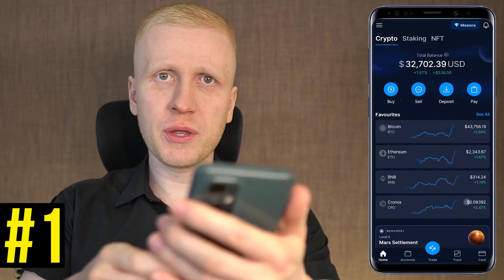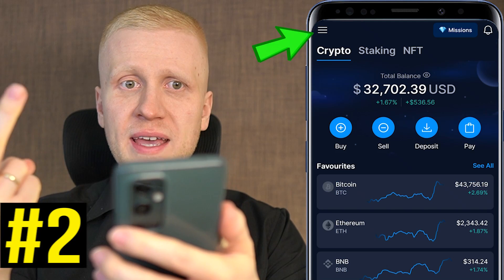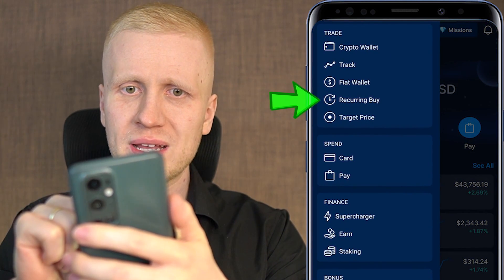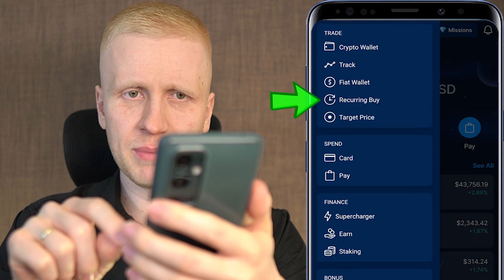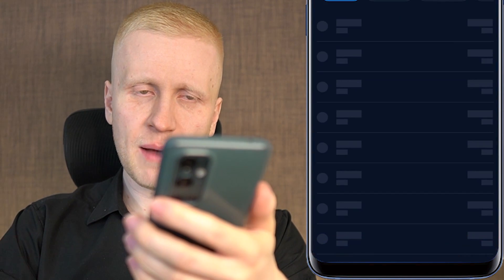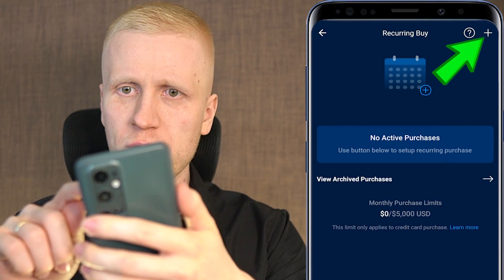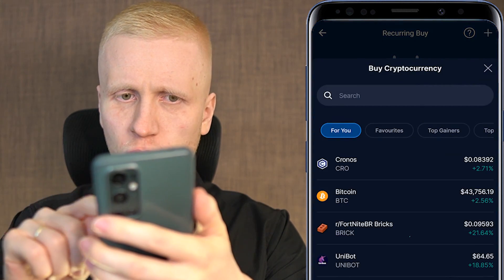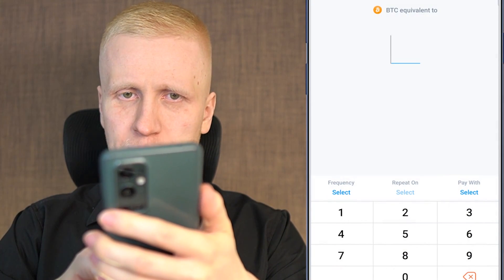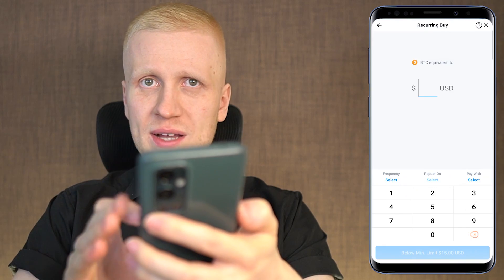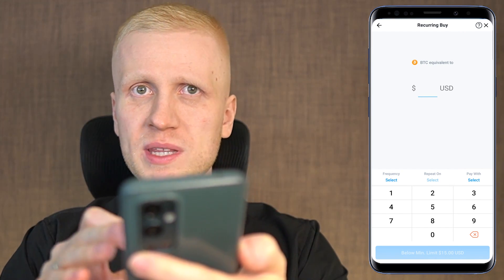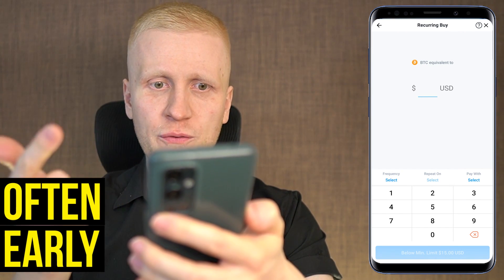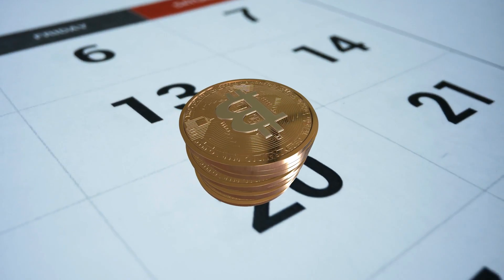Now let's go through click by click how you can set up the crypto trading bot on your phone. The first step is to open the crypto.com app. Second, you click the three lines on the top, then click recurring buy, then click 'set up recurring buy' on the bottom. Alternatively, you can click the plus on the top, then choose BTC Bitcoin. Once you are on this page, follow the principles of early and often — start now and do it daily.